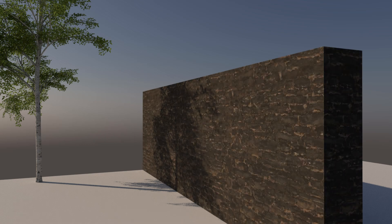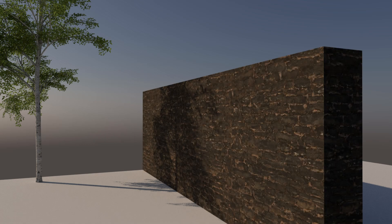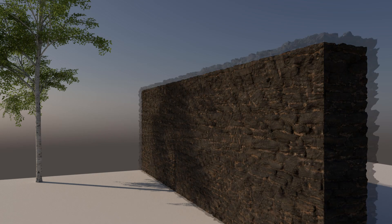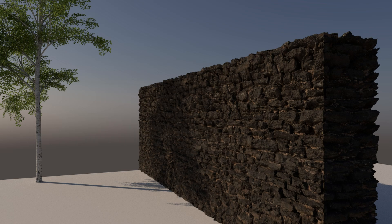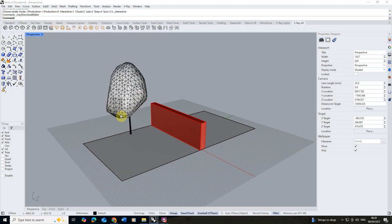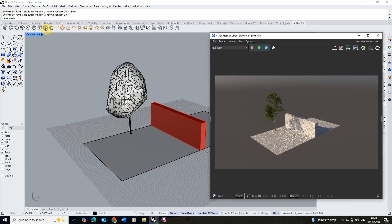Welcome to this video tutorial on how to render a realistic stone wall in V-Ray for Rhino. In this video I'm going to be using this simple scene where we've got a wall and a tree to cast a shadow on it.